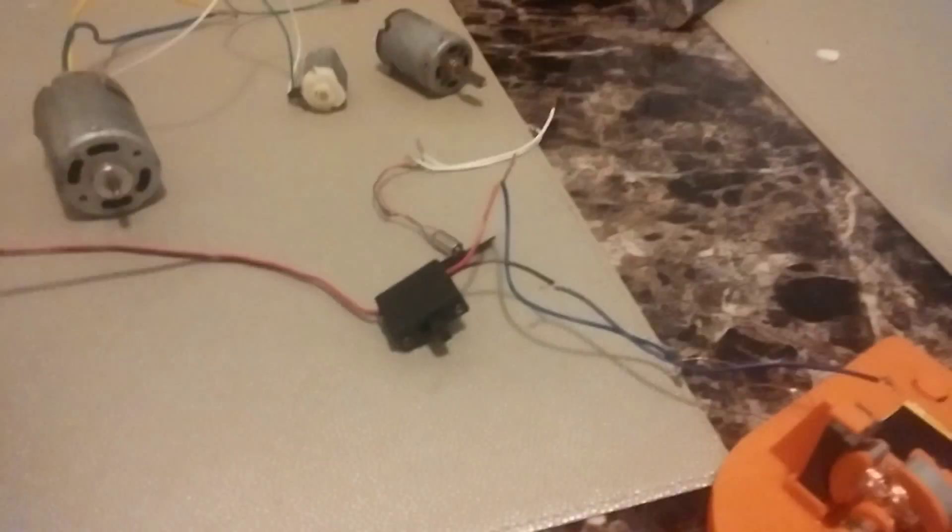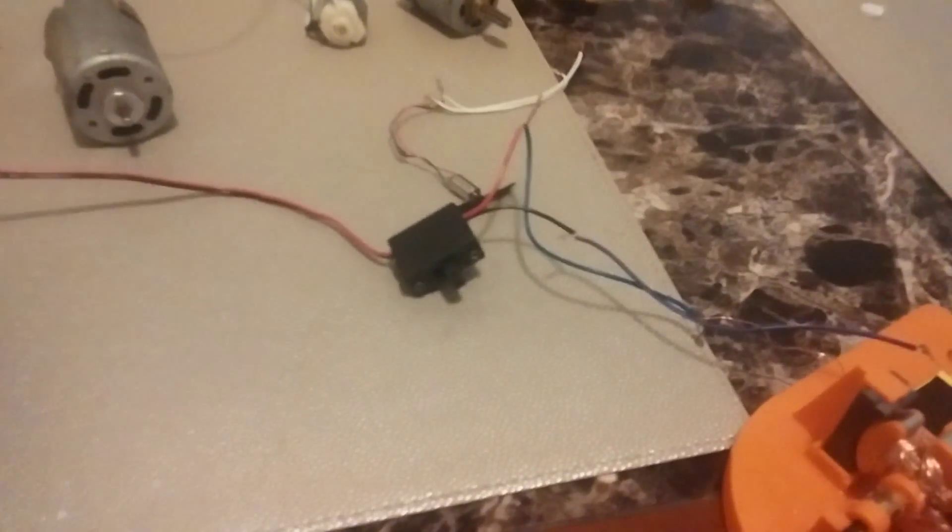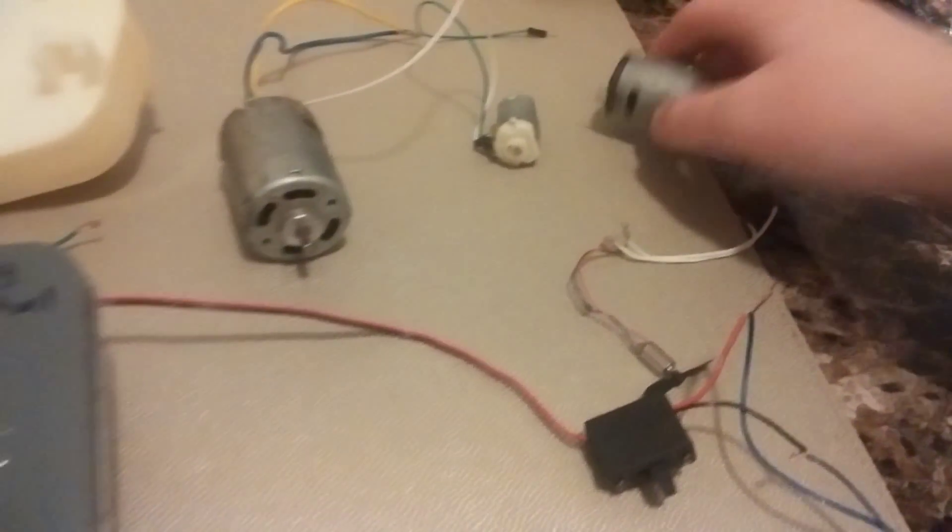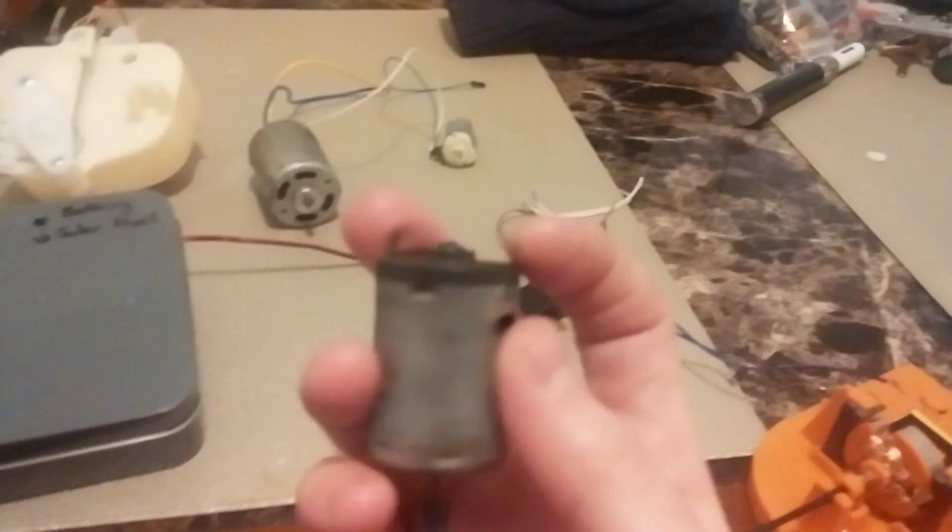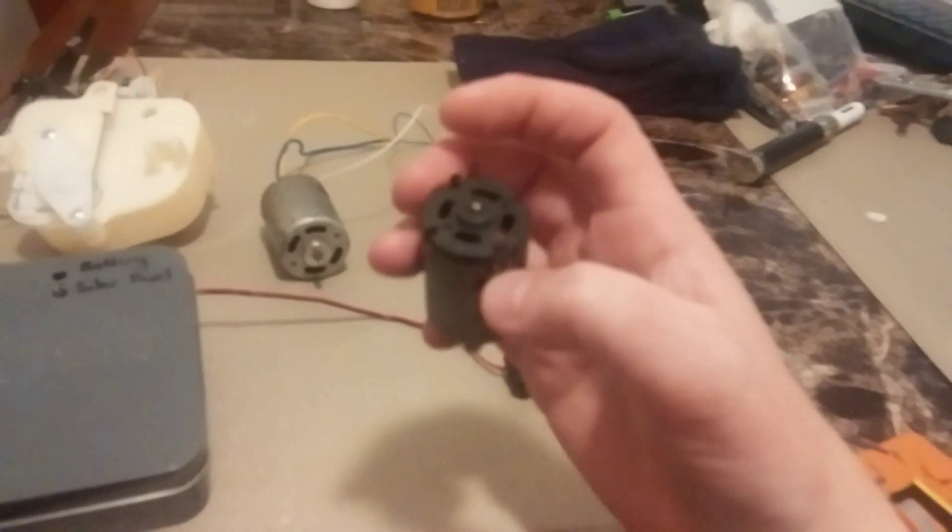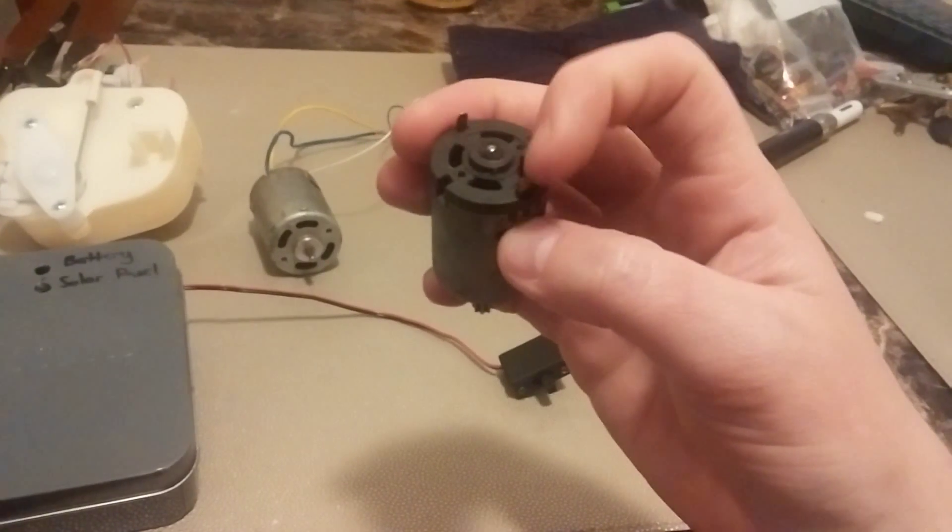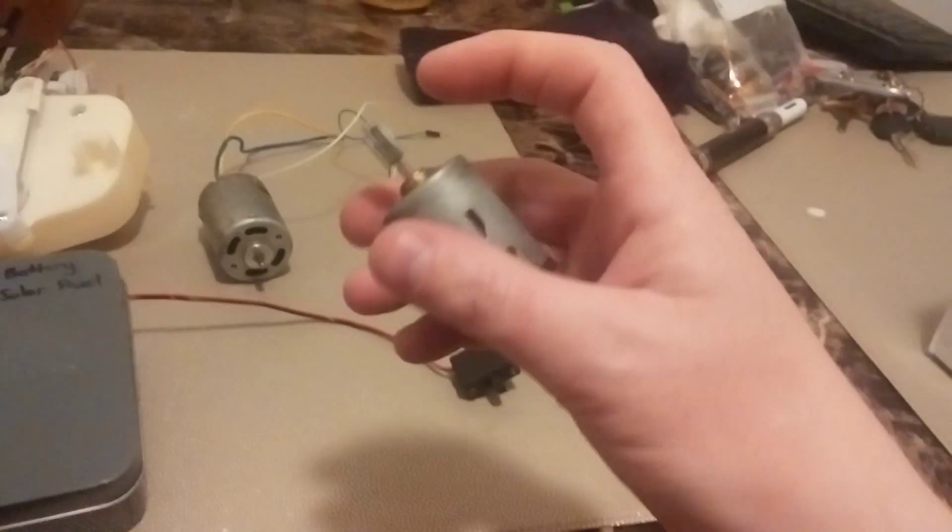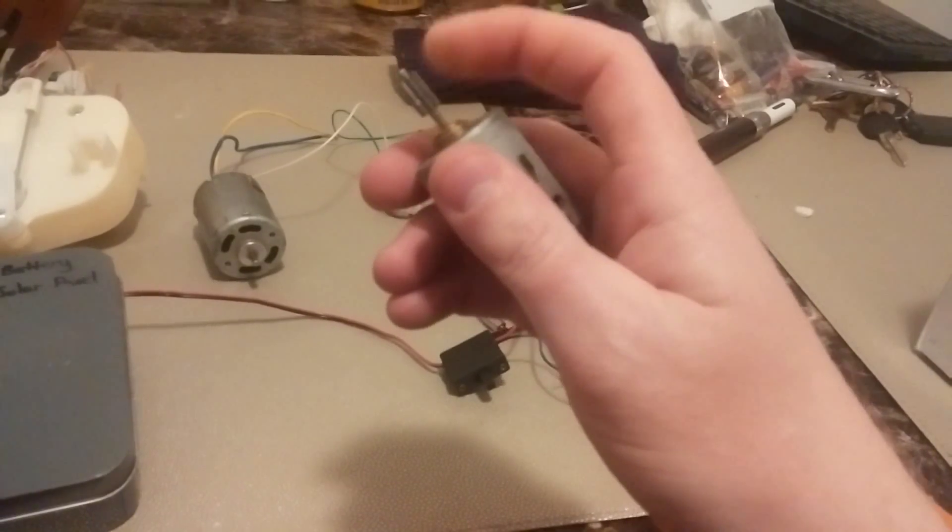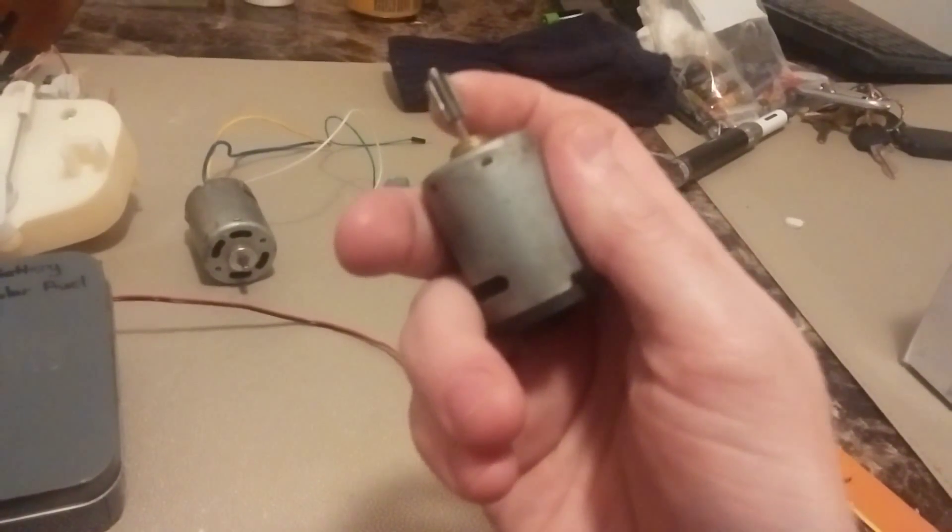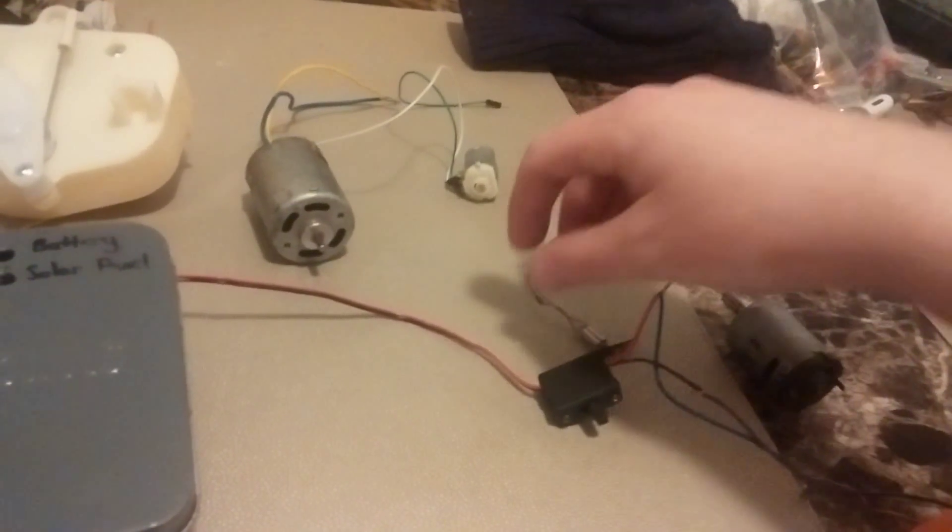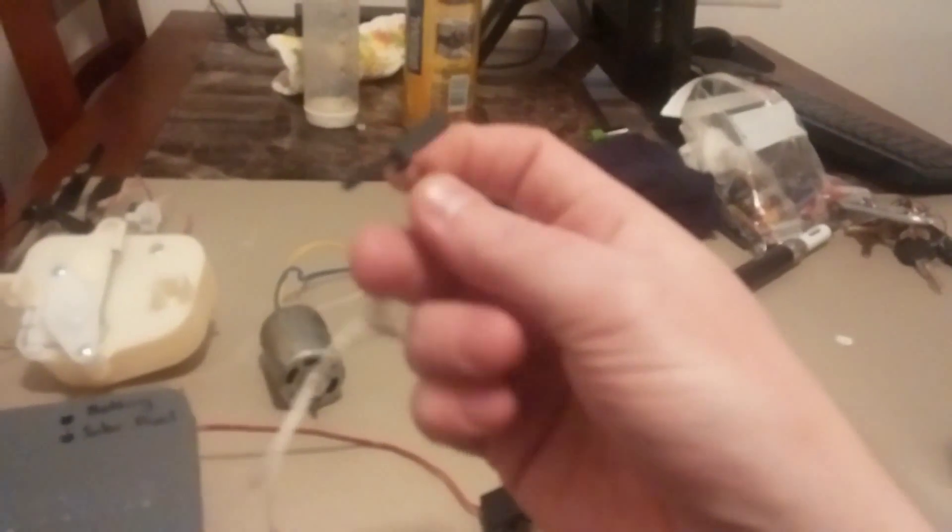You could turn any of these motors into a generator. All you gotta do is do the opposite of what it does. A motor takes energy from a battery or energy source from these two posts and it turns into mechanical energy by turning this shaft.